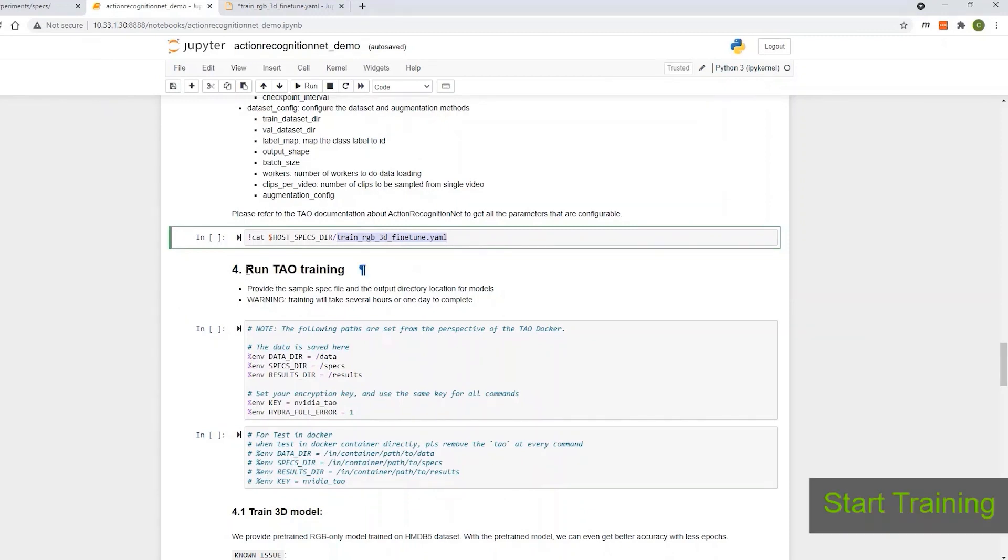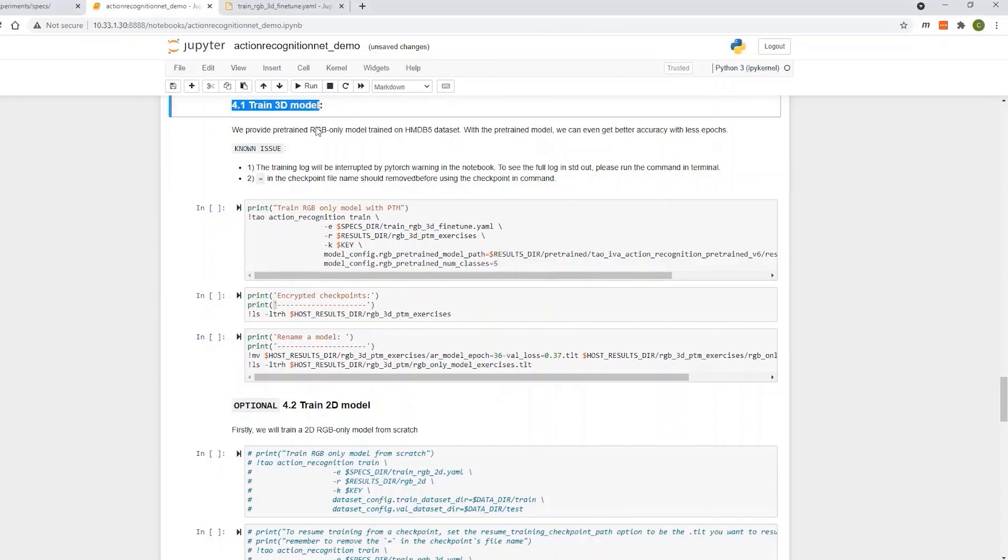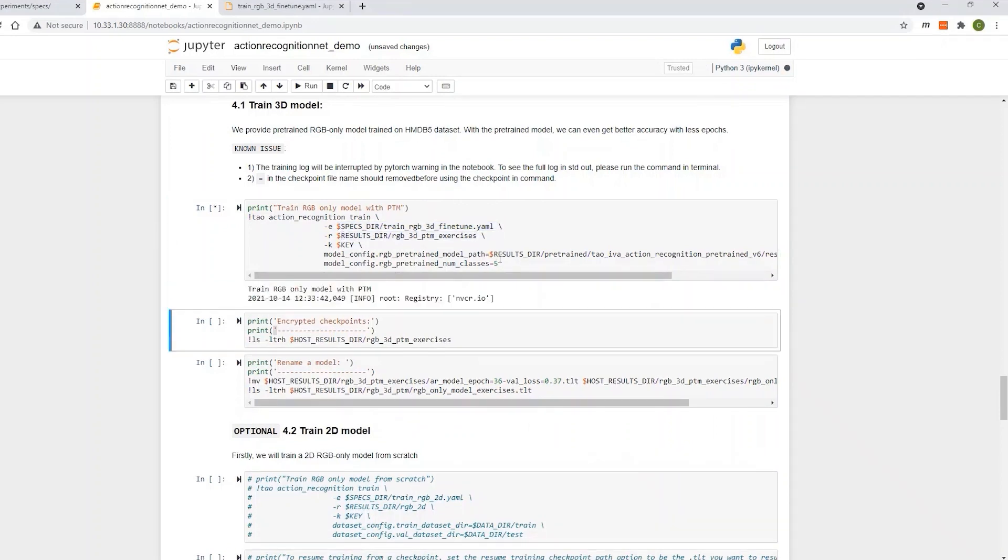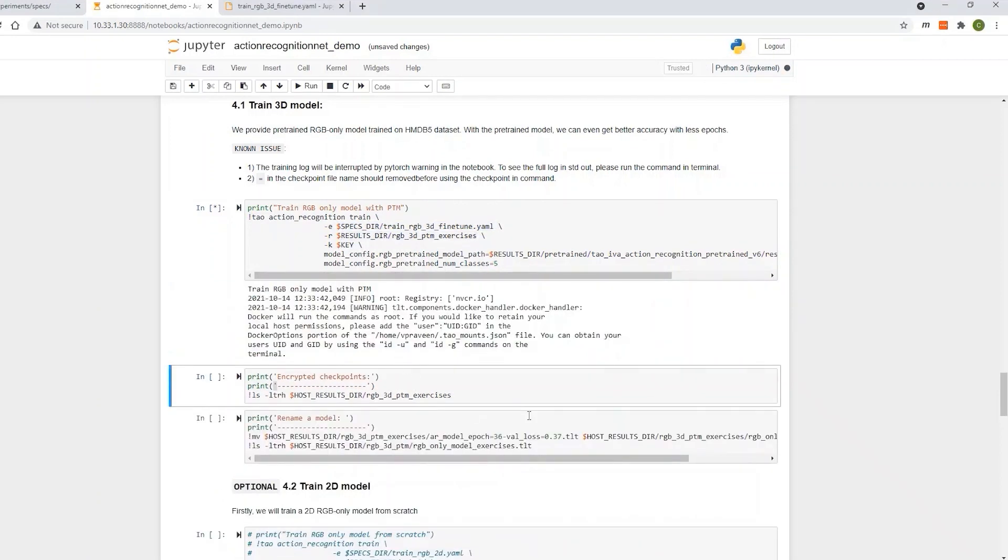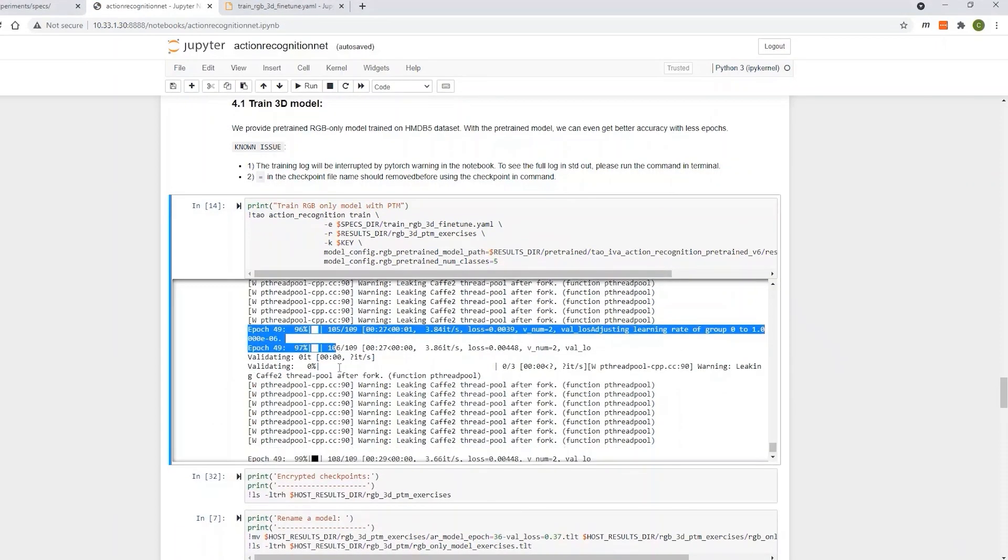Let's train our custom model. To train, it's a simple train command. You specify your config file that you modified in a previous step, specify the output directory, and then run the command. This can take a few hours depending on the GPU. We were training for 50 epochs, and it took about 2 hours on our GPU.